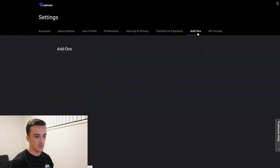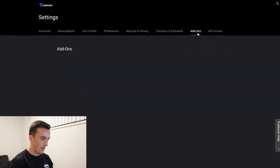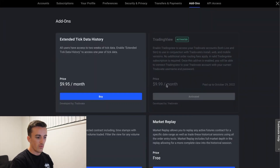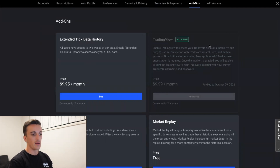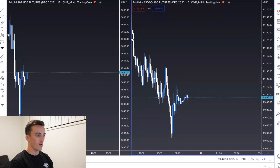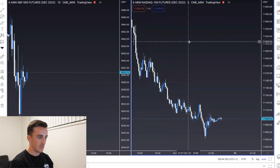For me personally, I prefer to execute directly off TradingView. Tradovate is a fantastic platform and you can trade off it, but I just prefer the user experience of TradingView since I've always used it for technical analysis. To set that up, come up here into applications and head over to add-ons. You'll see TradingView there - it only costs $9.99 a month, and once enabled you use the same login details from here to log on to TradingView.